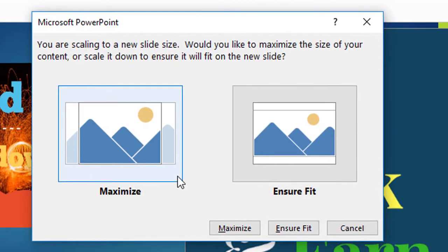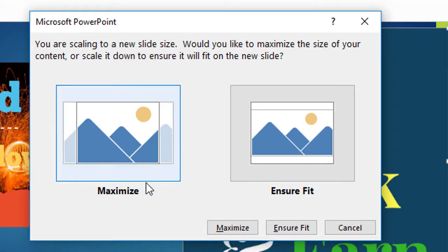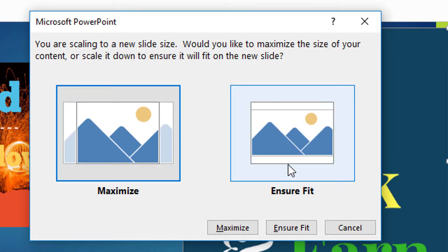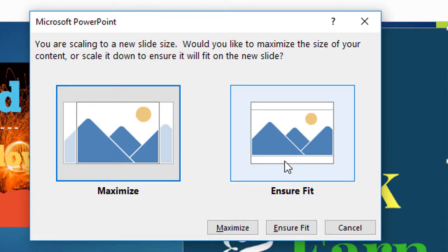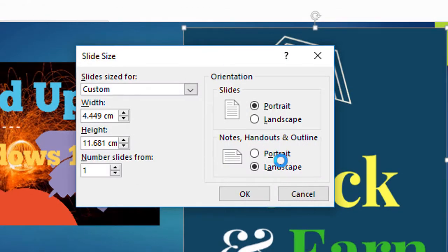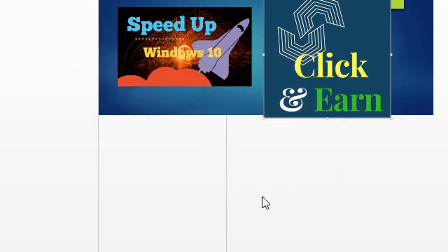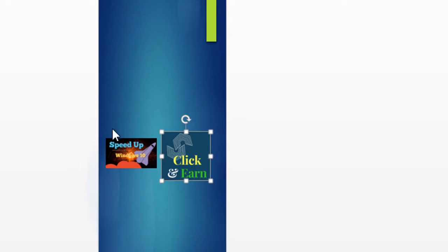Here a dialog box will open. Maximize or ensure fit. You choose ensure fit and click OK.